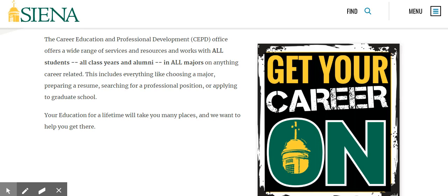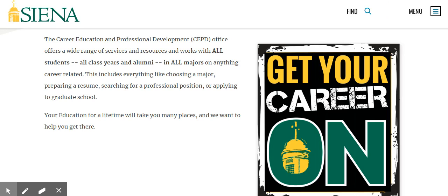For underclassmen, we often help them understand what careers are out there, what majors they might want to choose. We also work with upperclass students to find positions that will enable them to be solid applicants for their careers post-graduation. We even help alumni return to school for a graduate degree or who perhaps want to change careers.